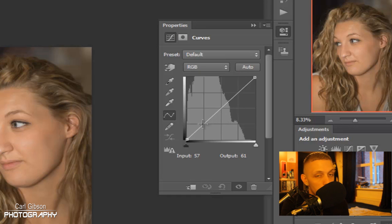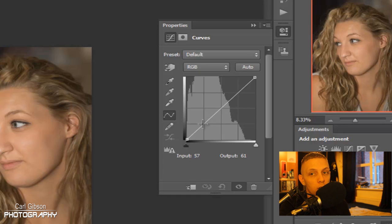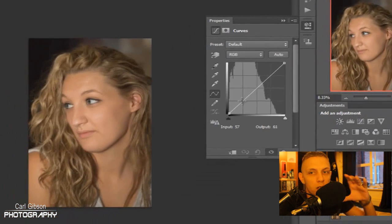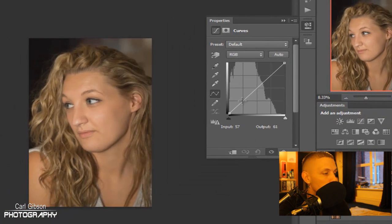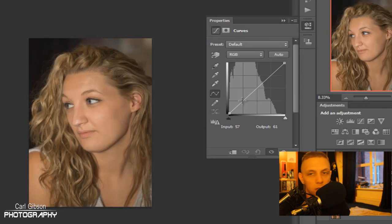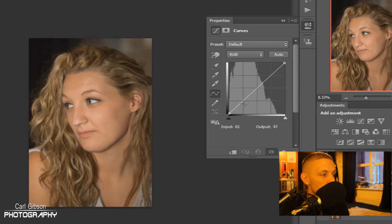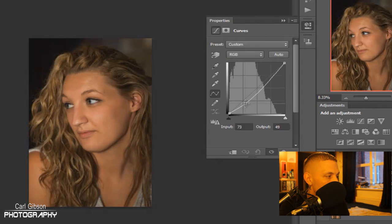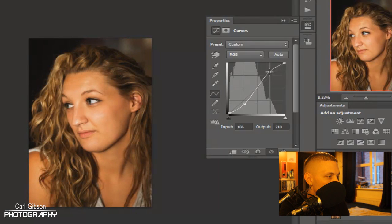Now what everyone likes to do, and me personally, is to make it an S shape. You need to do it as an S shape — obviously do it to your own liking. So the bottom point, put it down, and then around the top, put that up. See, now that's made the photo pop a lot more.